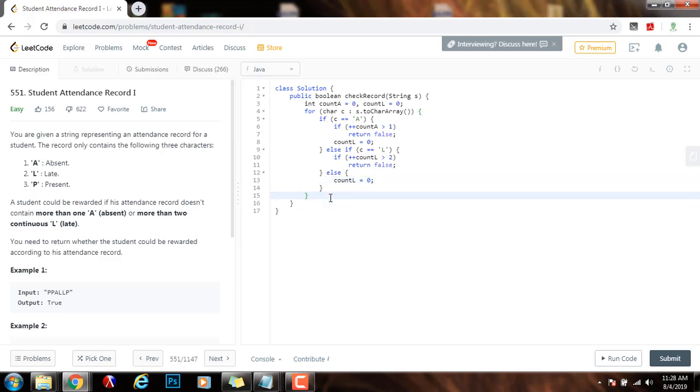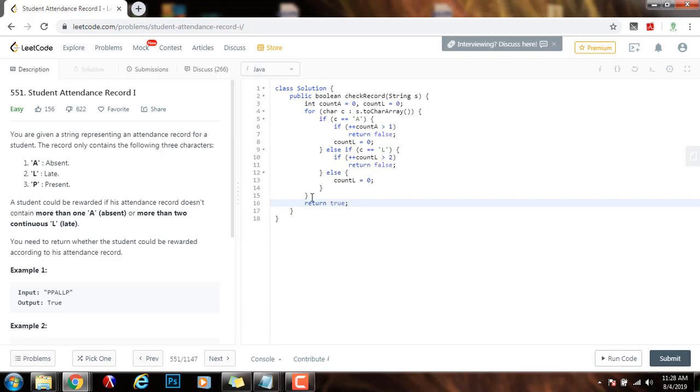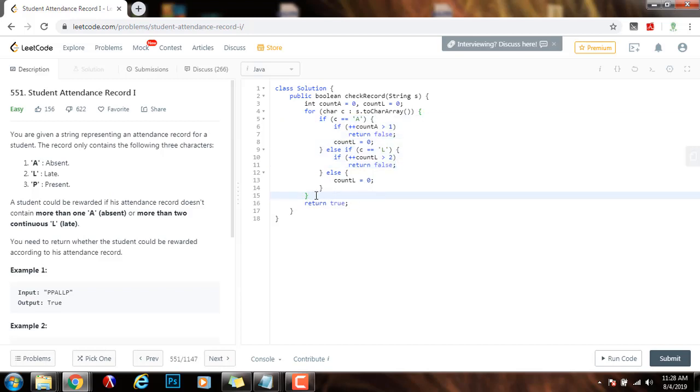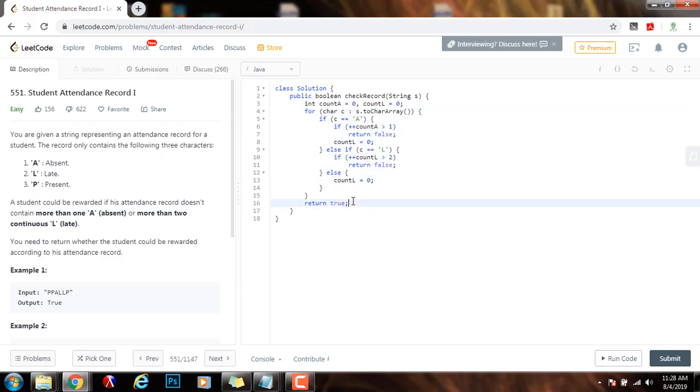And by the end, I return true. If I was able to iterate through the entire string without returning false, that means that it was able to pass all the checks and the entire string is okay. So, I return true.